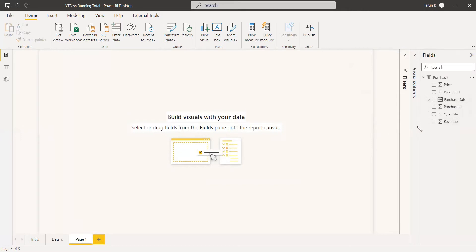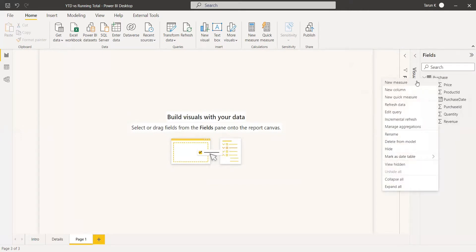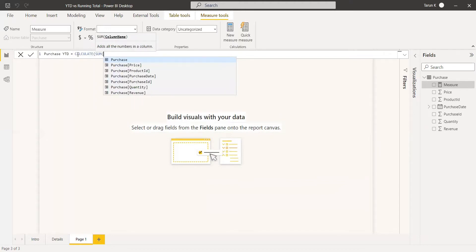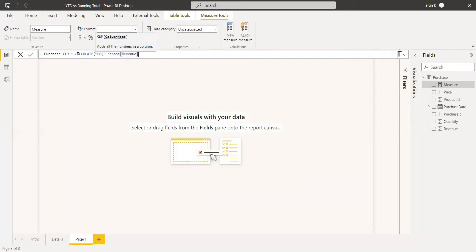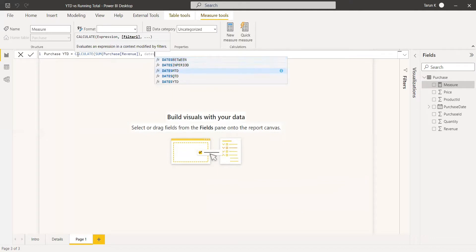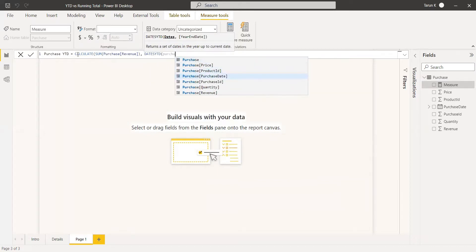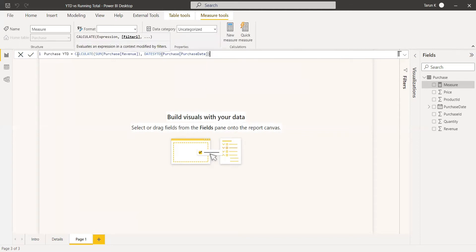First, we will see how YTD is used. We can create a new measure and name it Purchase YTD. We write YTD inside the CALCULATE function, with the expression SUM of revenue, then DATESYTD with the purchase date. This will automatically take the year beginning and compute the cumulative sum.